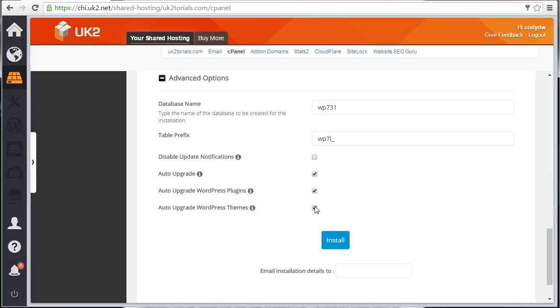WordPress accounts, if not updated, are vulnerable to hacks, so keep them updated automatically by selecting these options. Now click Install.